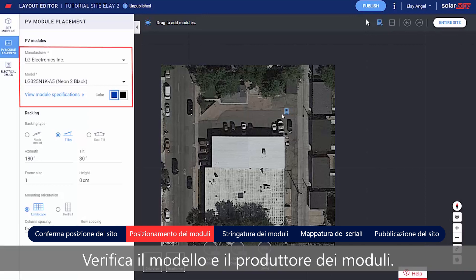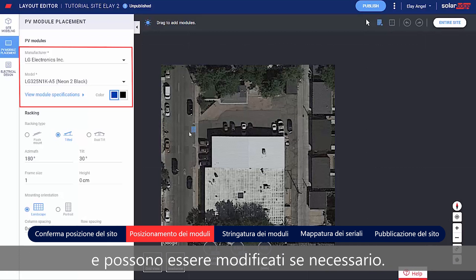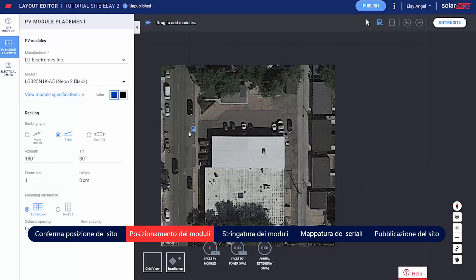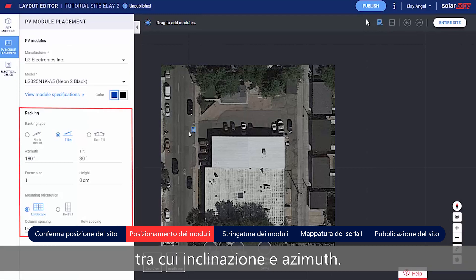Verify the module's manufacturer and model. These were imported from the monitoring platform and can be adjusted if needed. Set the racking type, including Tilt and Azimuth.